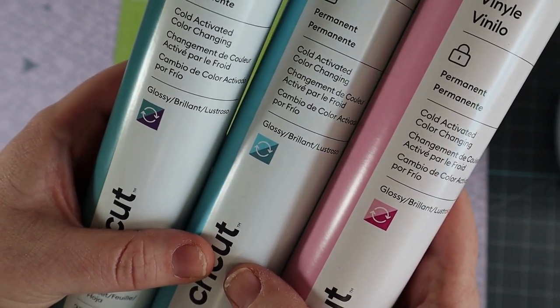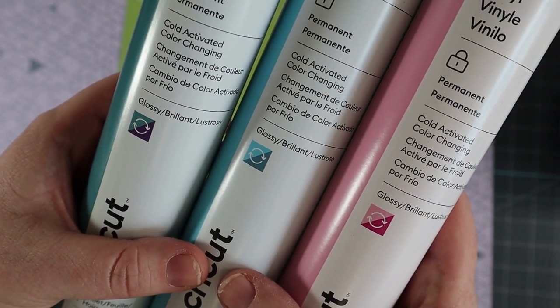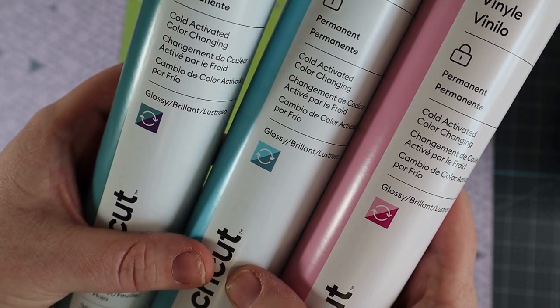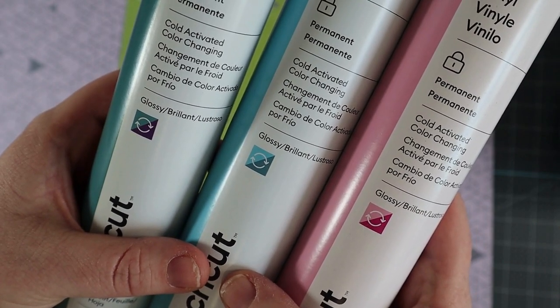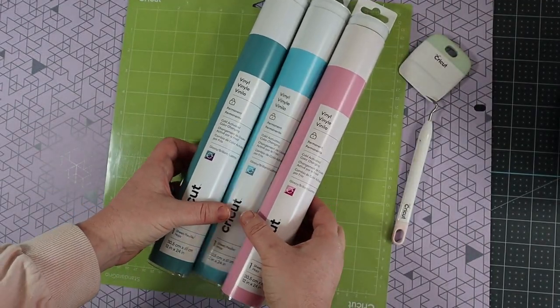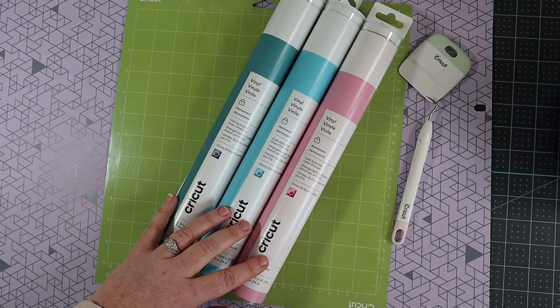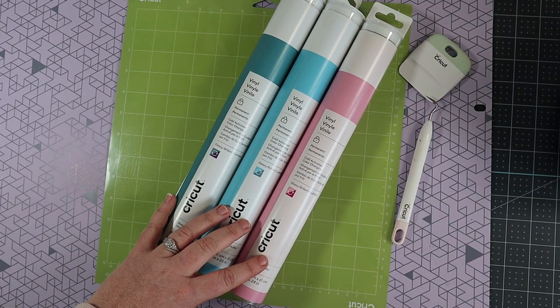It comes in turquoise to purple, light blue to turquoise, and light pink to magenta. It is not a smart material so we will be needing a mat for this project.